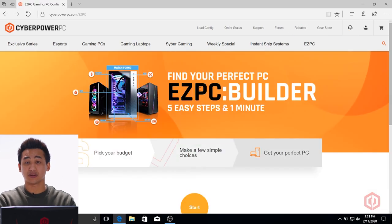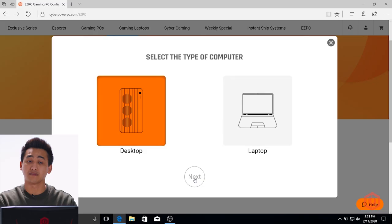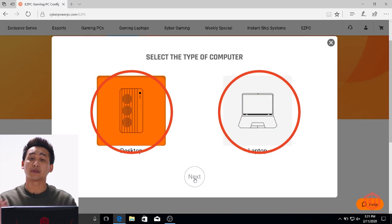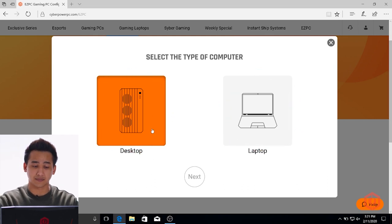Go ahead and click that. It'll take you over to our configurator — click the start button and it'll take you to the two different types of systems that we offer. Obviously we have desktops and laptops, but for this video we're going to be talking about desktops, so we're going to click desktops here.